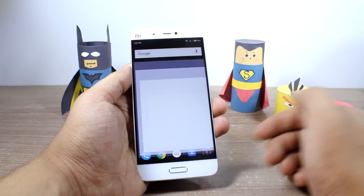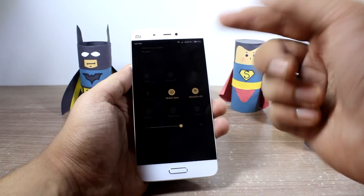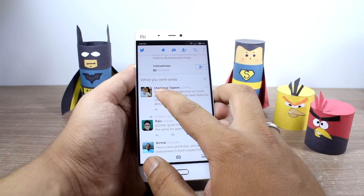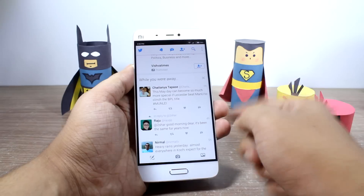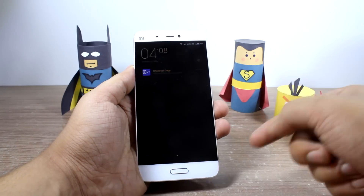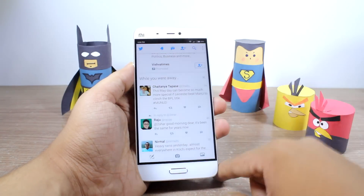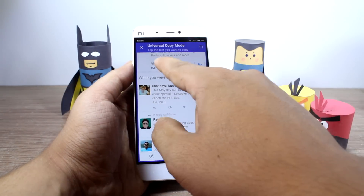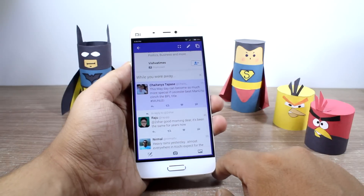Let's try it — I'll open up the Twitter application. Here you can see a lot of status updates, and I'd like to copy Chaitanya's update onto my clipboard. So I'll open up my notification drawer and find the option that says Universal Copy. I'll simply tap on it and it will give me a screenshot-like view, asking me to tap the text I would like to copy.